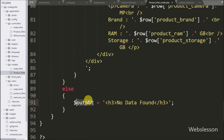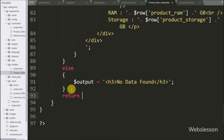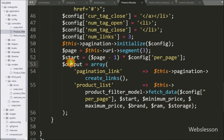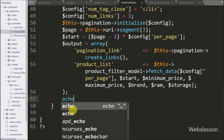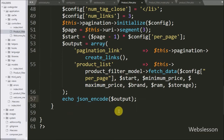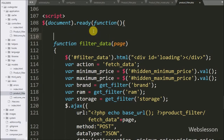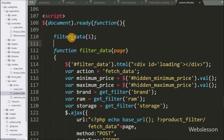So here we have stored all data in the dollar output variable. Now we want to send this data as output of this function, so here we have written a return statement with the dollar output variable. Now we have gone to the product filter view file and here we have called this filter data function with 1 as the page argument, so when the page has been loaded it will execute this function and display mobile phone data with pagination link on web page.